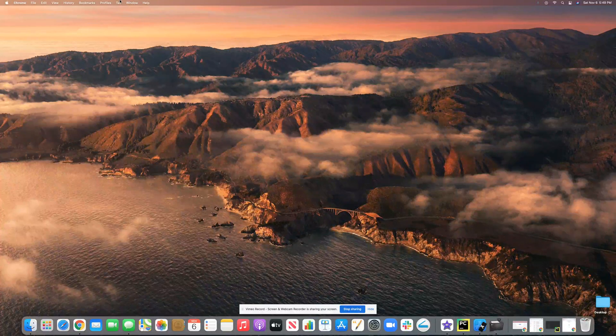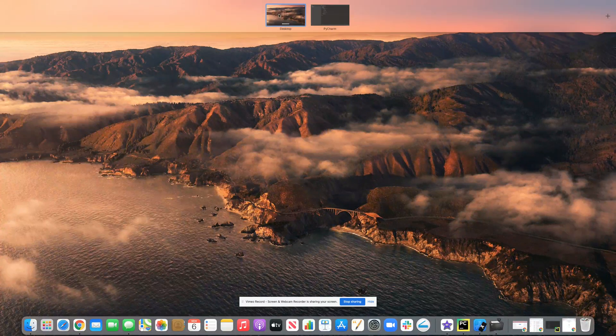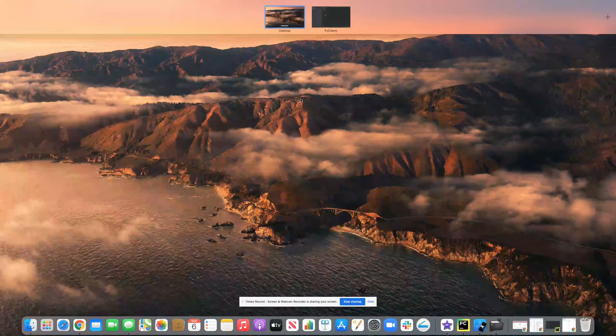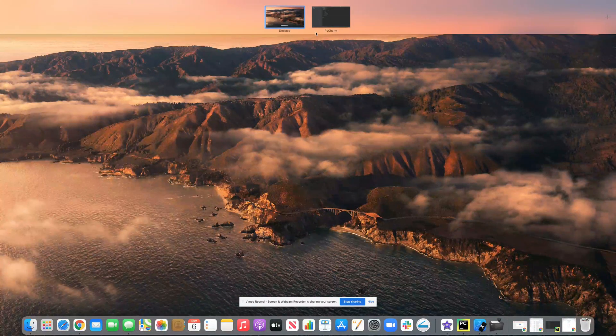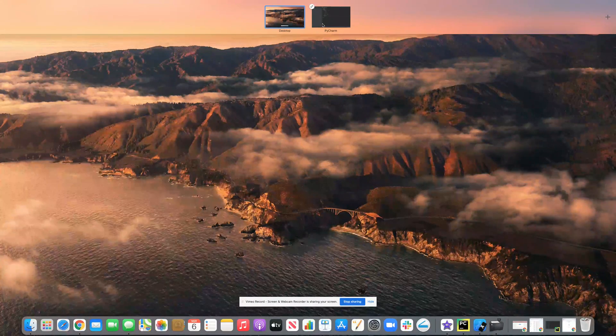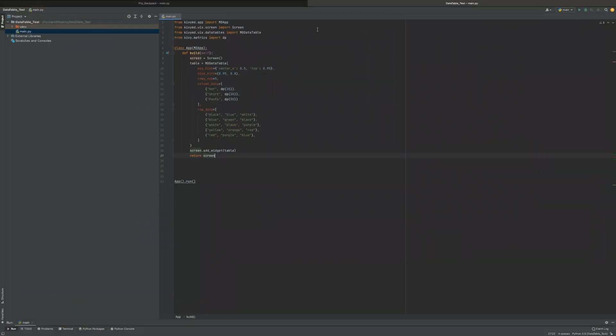Hello, this is Josh Mansky. In this video, I'm going to be talking about how to create an MD data table. Let's just get started.